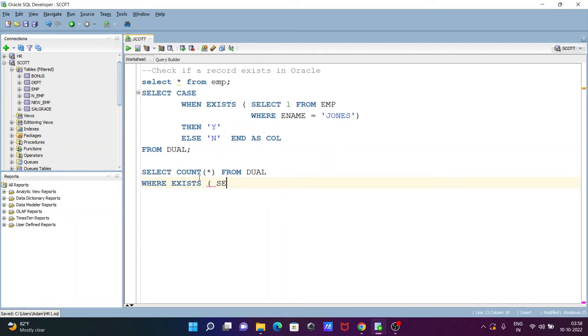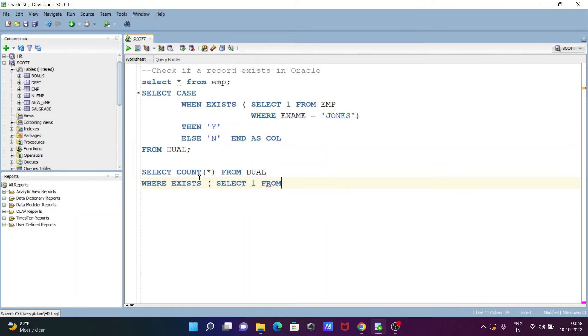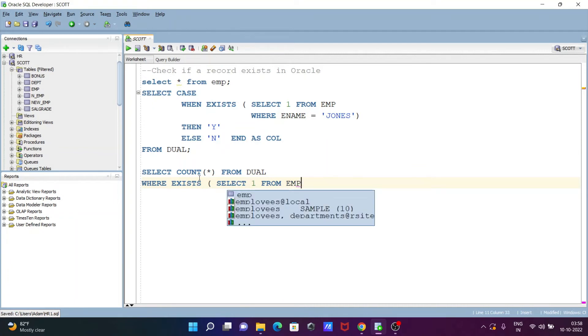Exists then. So when that exists, let's write here inner query select 1 from emp. So emp, so emp, and or thereafter.